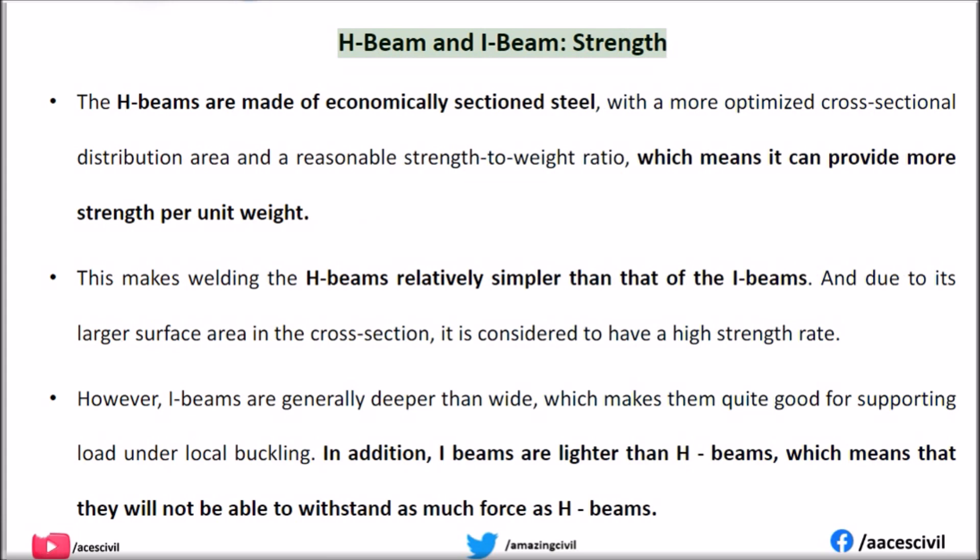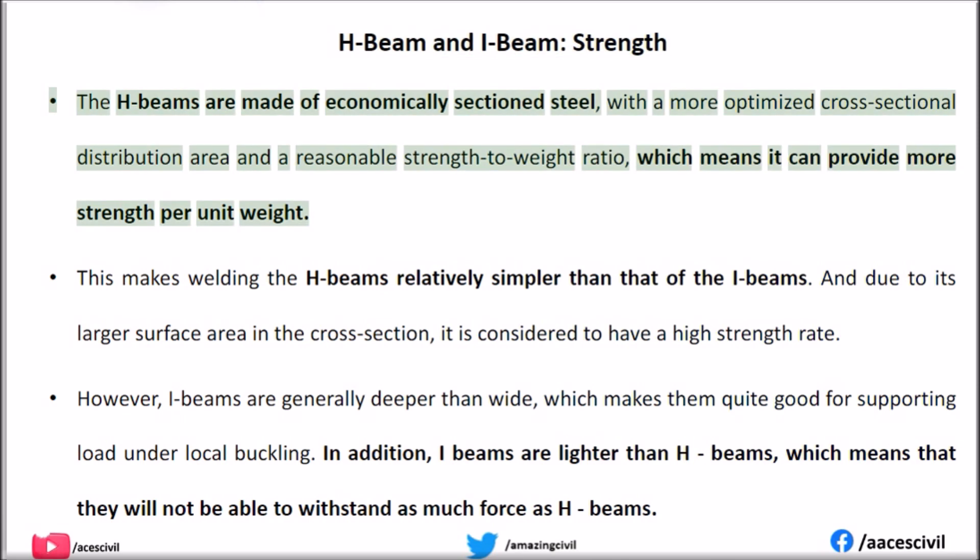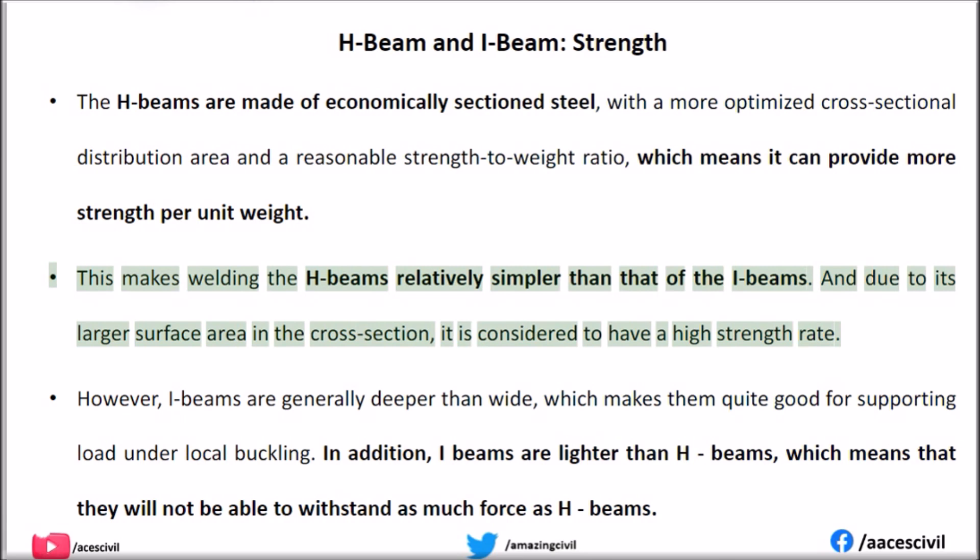H-beam and I-beam — Strength. H-beams are made of economically sectioned steel, with a more optimized cross-sectional distribution area and a reasonable strength-to-weight ratio, which means it can provide more strength per unit weight. This makes welding the H-beams relatively simpler than that of the I-beams. And due to its larger surface area in the cross section, it is considered to have a high strength rate.